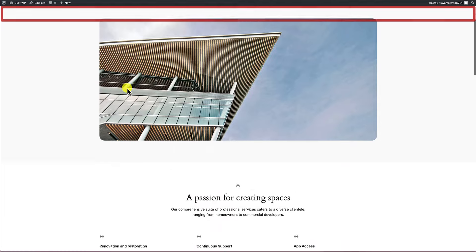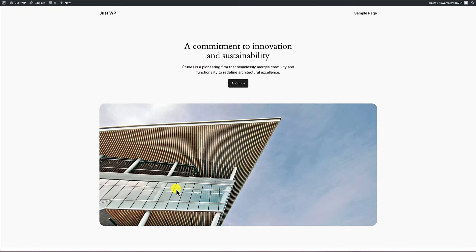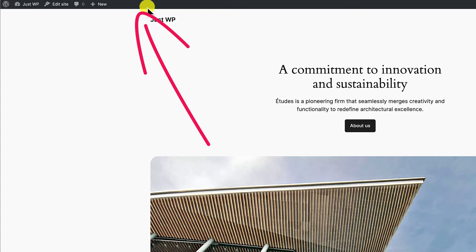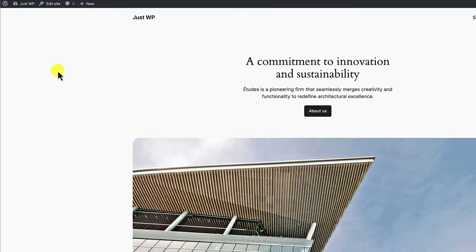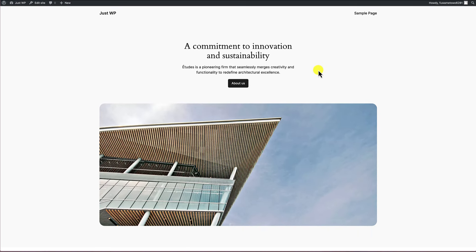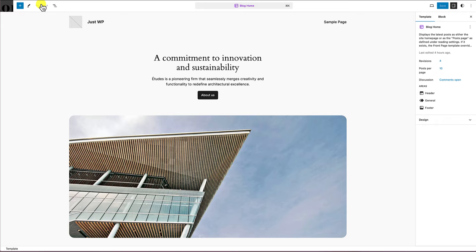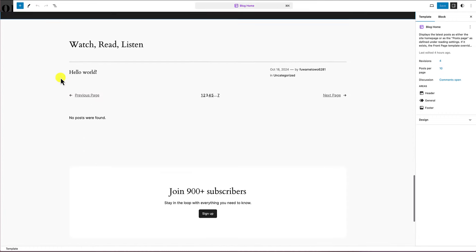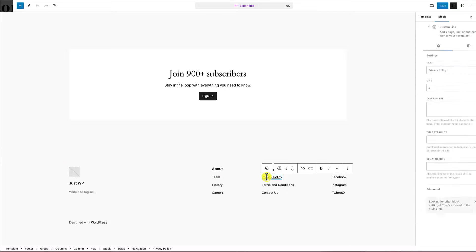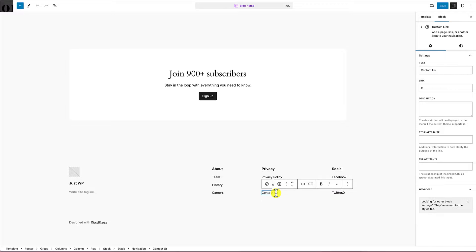A block theme is a WordPress theme where you can make changes to the structural elements of your site completely inside of the block editor. That means you have access to the header, content areas, and footer without leaving the block editor. On the homepage, notice there's no 'edit page' link in the admin toolbar — only an 'edit site' link — because this homepage is actually a template.